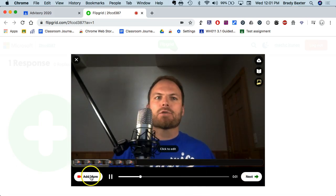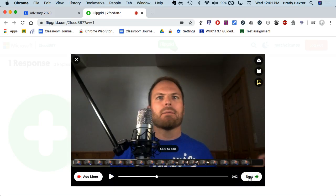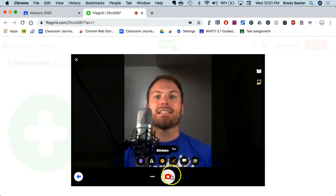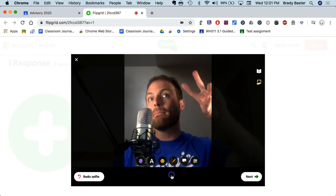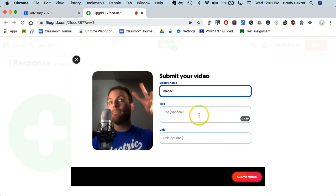Click next — it shows you're done, you can see your video there. Click next again, then take a selfie and click next. Don't close the window yet. You can display your name — type whatever your name is.